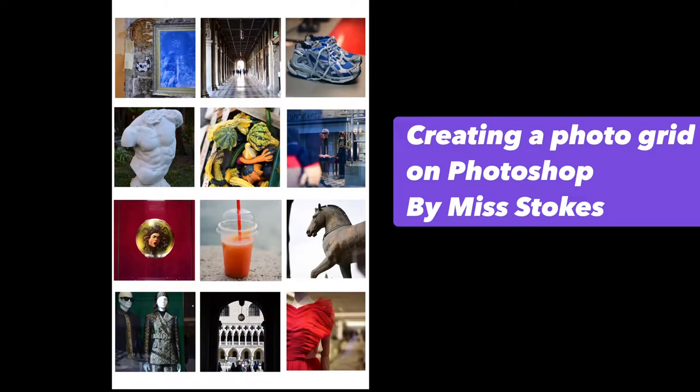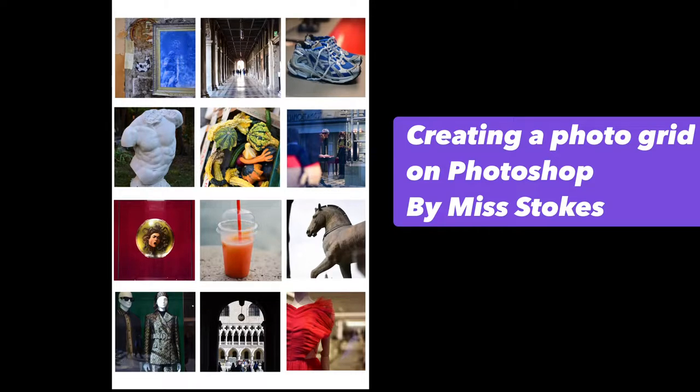Hello, Miss Stokes here and this is a video to show you how to create a photo grid in Photoshop.